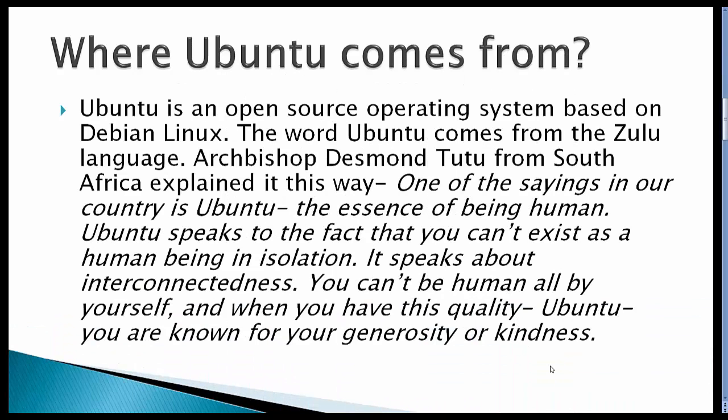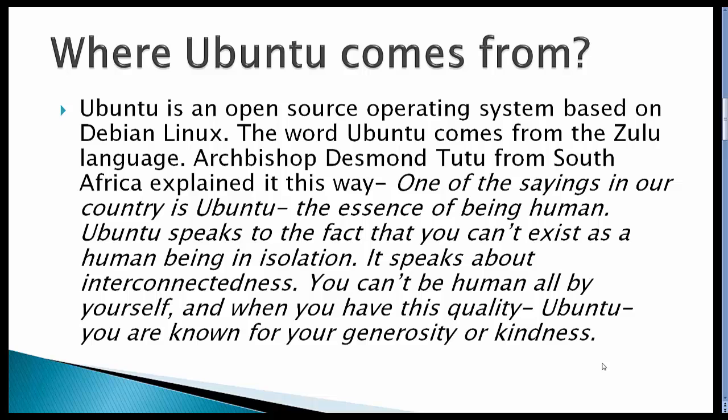Before I start installing Ubuntu, I'm going to explain where the word Ubuntu comes from. Ubuntu is an open source operating system based on Debian Linux. The word Ubuntu comes from the Zulu language. Archbishop Desmond Tutu, who won a Nobel Prize from South Africa, explained it this way: One of the sayings in our country is Ubuntu, the essence of being human. Ubuntu speaks to the fact that you can't exist as a human being in isolation. It speaks about interconnectedness. You can't be human all by yourself, and when you have this quality, Ubuntu, you are known for your generosity or kindness.